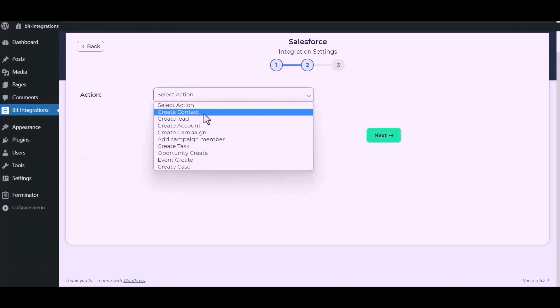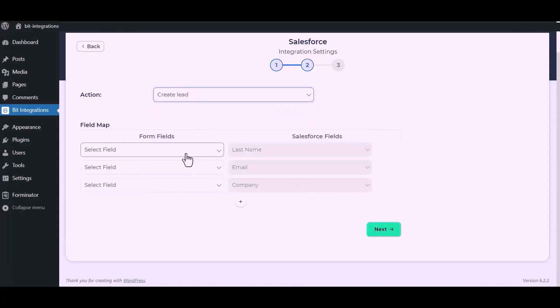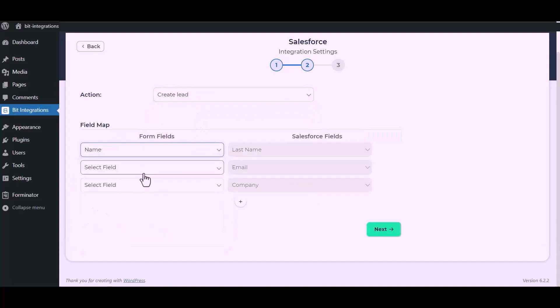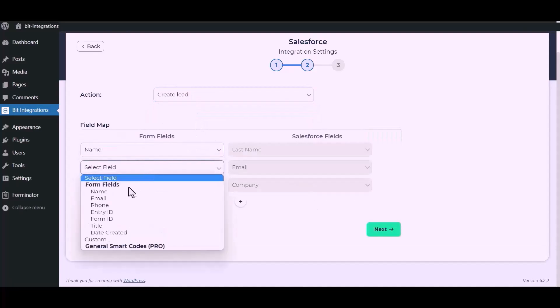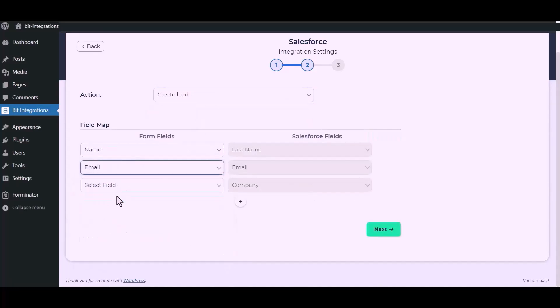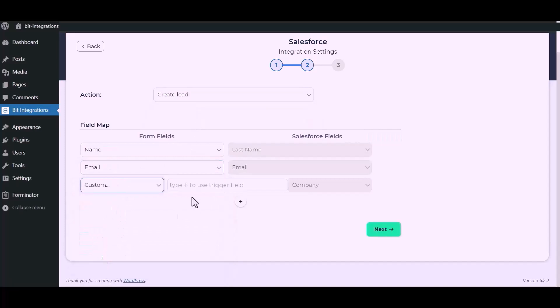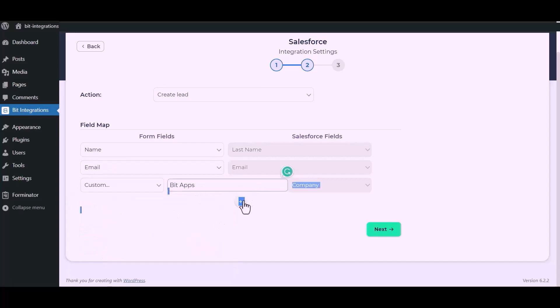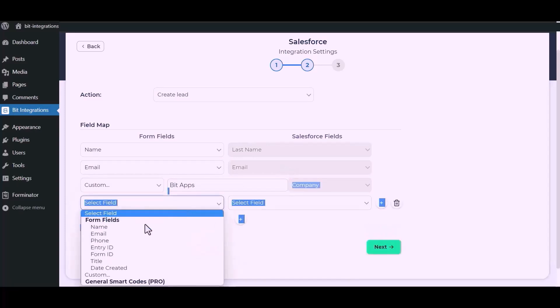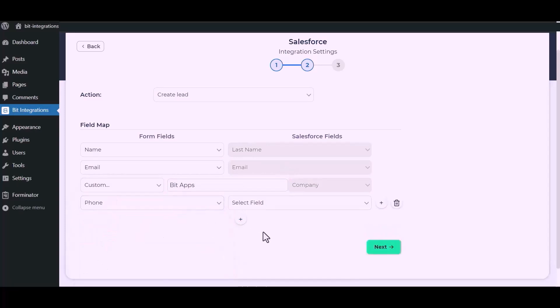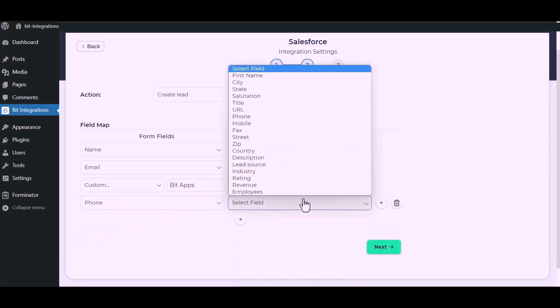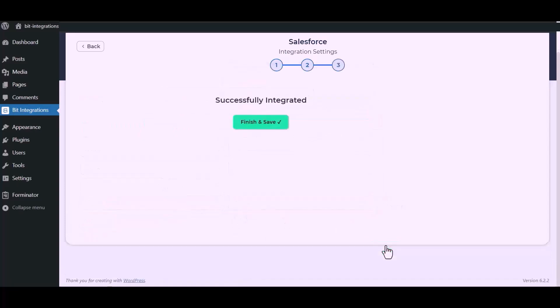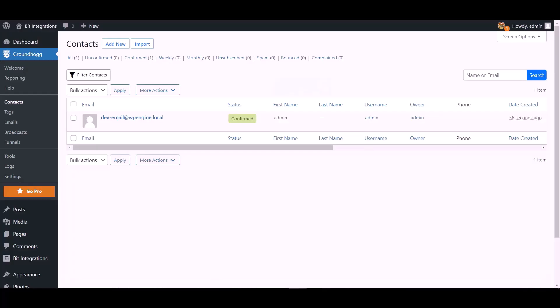Now select the module from the drop-down list. Now map the field. Now click next. Now click finish and save.